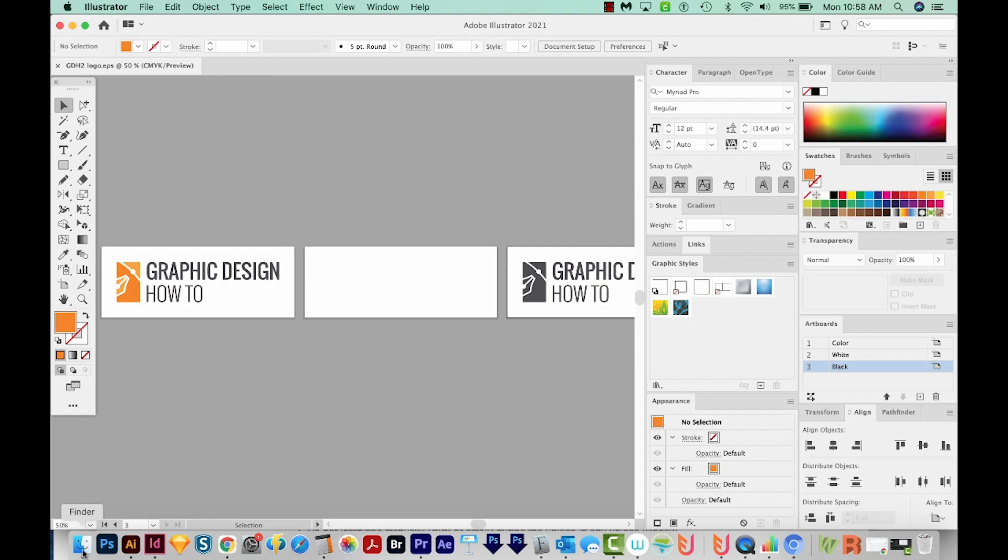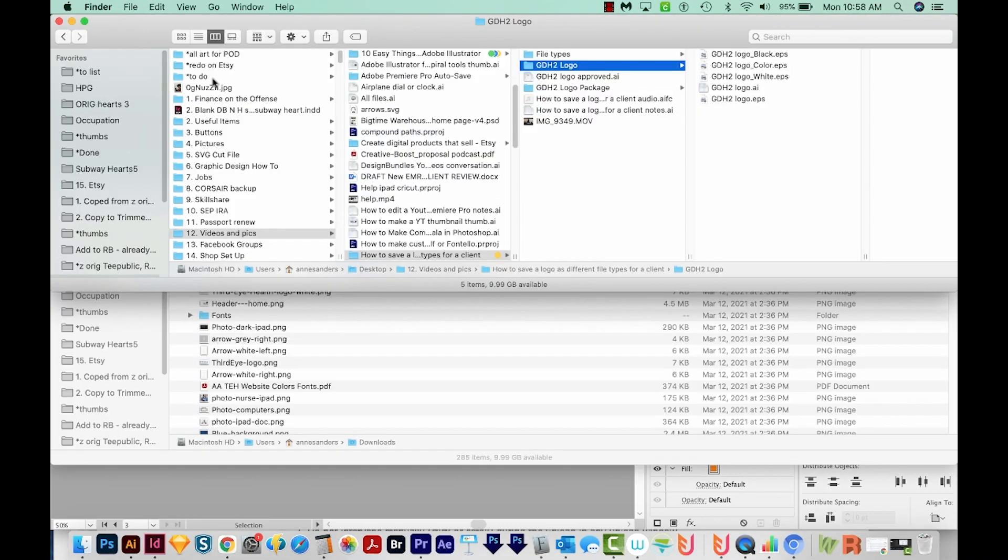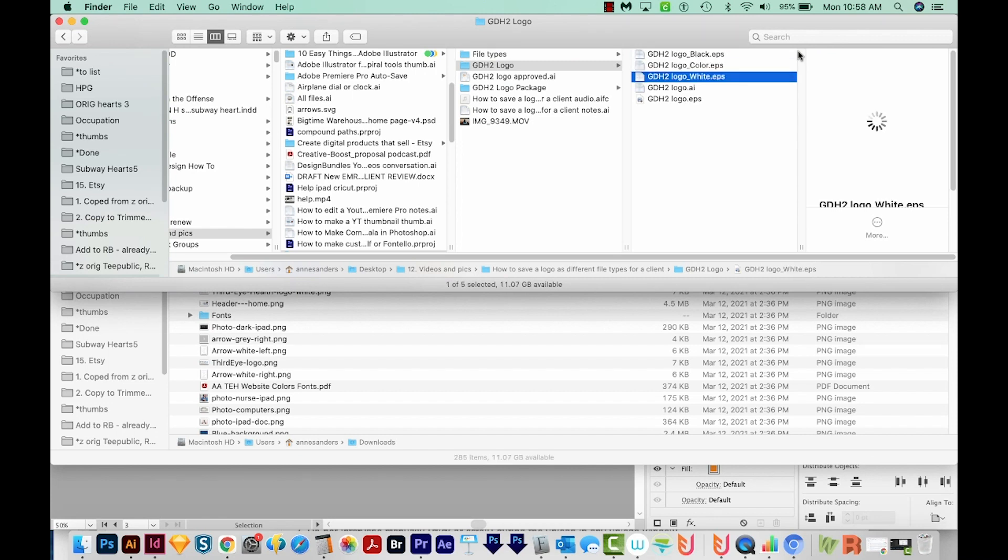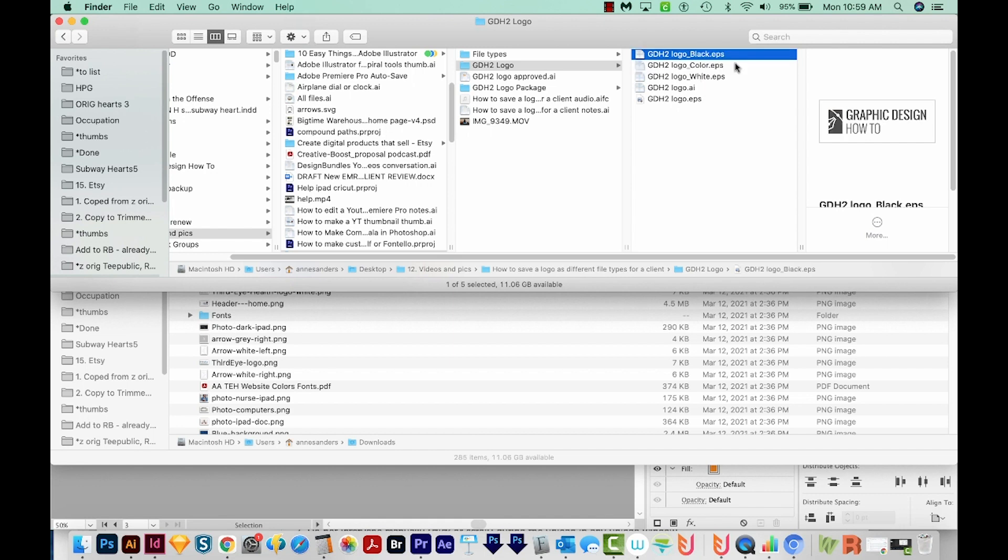Now let's go look what happened in our file. We'll open up our folder. And now you can see three different EPS files, and they all have an underscore and then the artboard name after it. So this is really nice. Someone can see at a glance which of the three files it is.